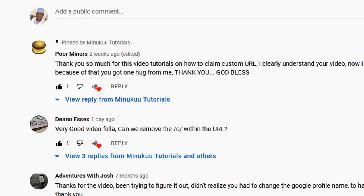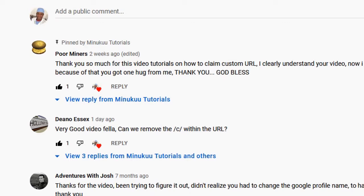So his question is, can we remove the /c/ within our YouTube custom URL? And the answer is yes. Now you'd ask me how do we do that. The purpose of this video is to actually show you how to remove the /c/ within your YouTube custom URL.